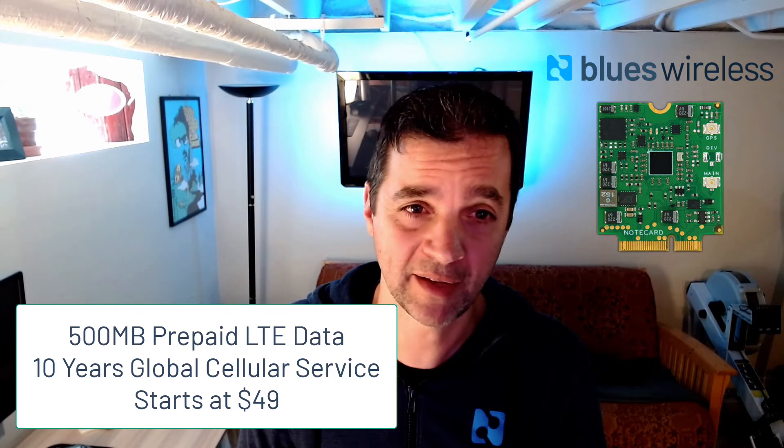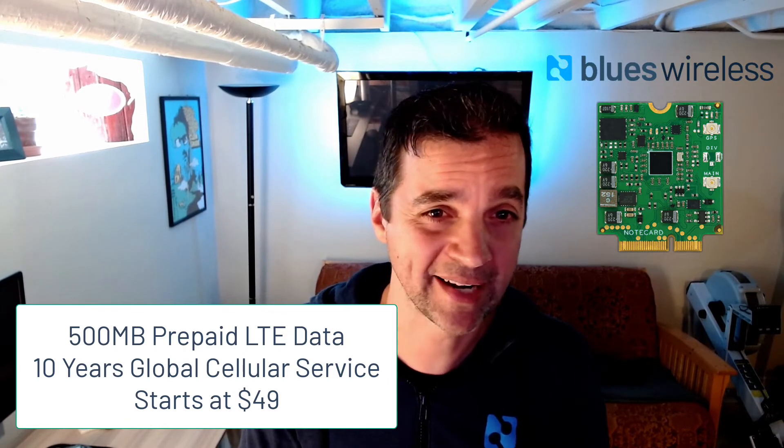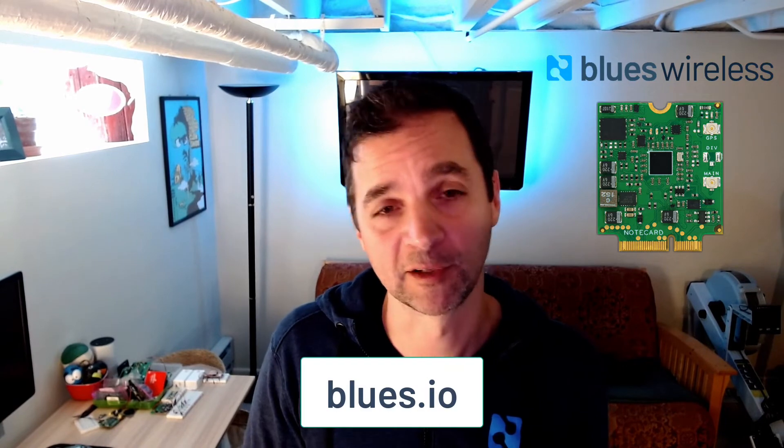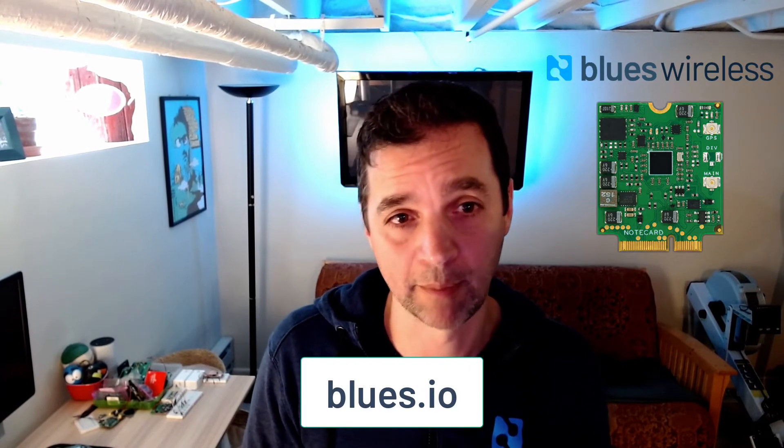The note card comes prepaid with 500MB of data and 10 years of global cellular service. And the power savings? Well, when idle, the note card consumes only 8 microamps. So it doesn't even register on the Pi. You can learn more about the note card at blues.io.